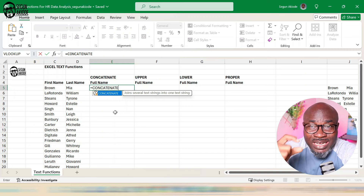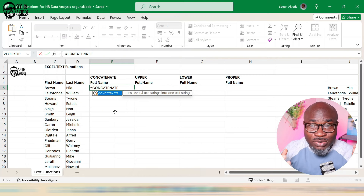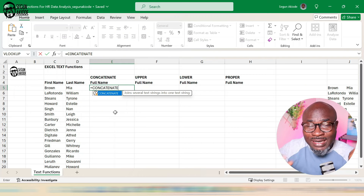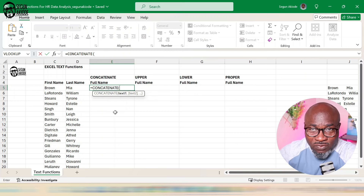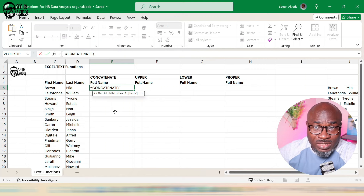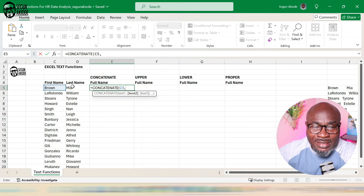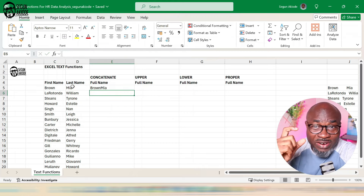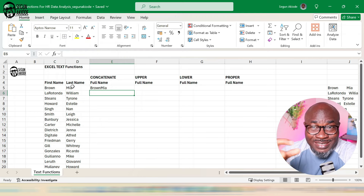CONCAT helps you join several text strings together. We have the first name of the employee and the last name — we want to combine them together using CONCAT. The first argument is the first text, which is the first name, then a comma, then the second name, then close the bracket and enter. The first challenge you'll notice is that there's no space between the names.